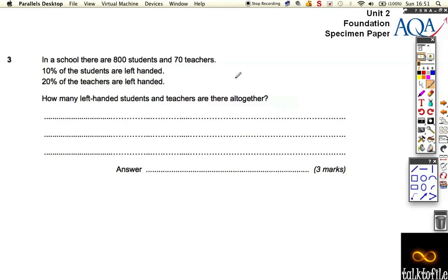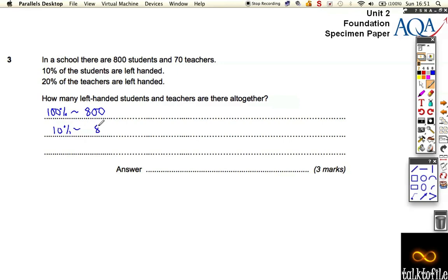In a school there are 800 students and 70 teachers. 10% of the students are left-handed and 20% of the teachers. If we consider the students first, 10% of them must be 800 divided by 10, which is 80 left-handed students.